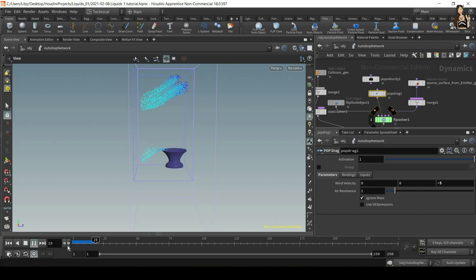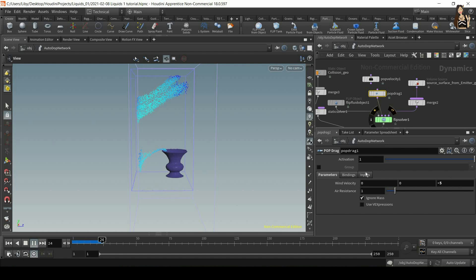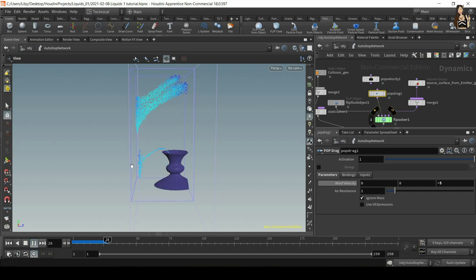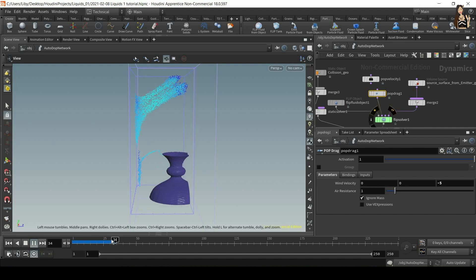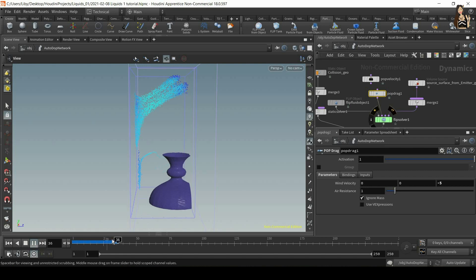So the only difference we can see is that we have wind velocity. And we also have gravity. So we have two forces affecting our scene.